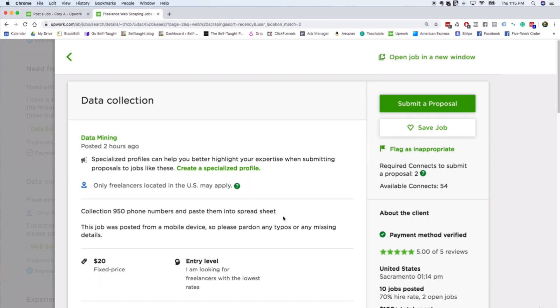So the whole idea of climbing the freelance ladder is that you start with a $20 job like this, you get a five-star review, then you work on a $25 project, get another great review, then you work on a $50 project, a $60 project. Pretty soon you're doing a $100 project, and on and on and on, climbing your way up.